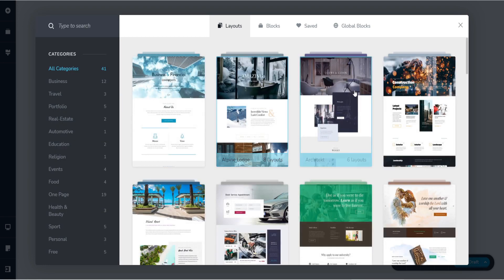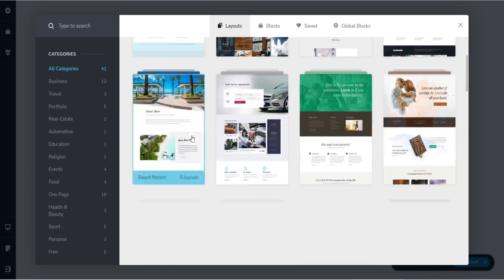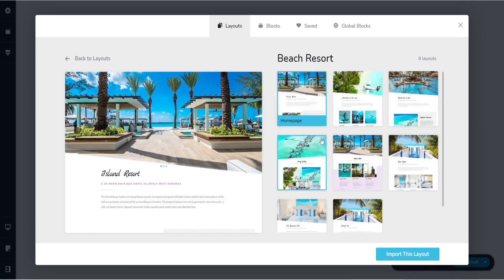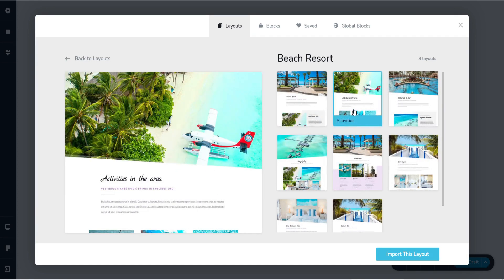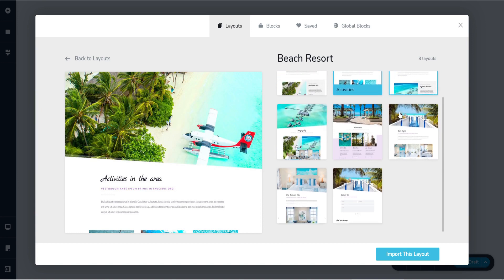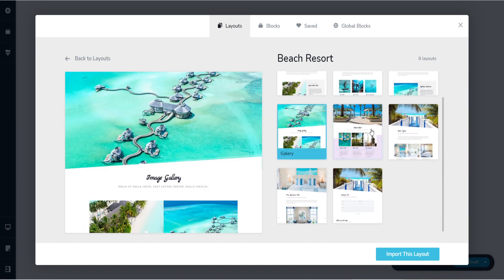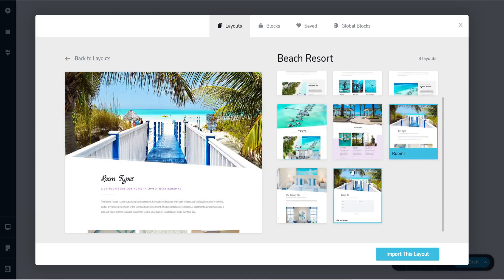And then obviously you can modify the photos, text or whatever that you want to put on your website. So that's how easy it is.